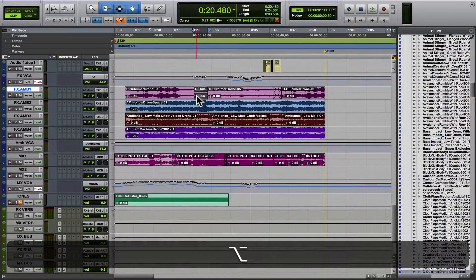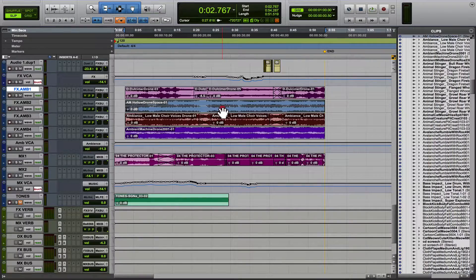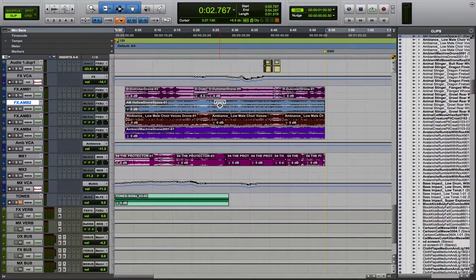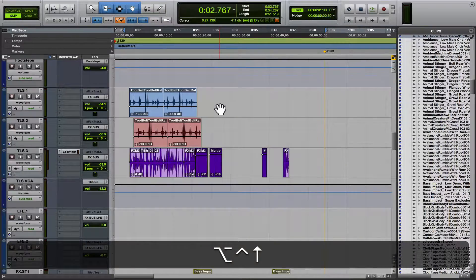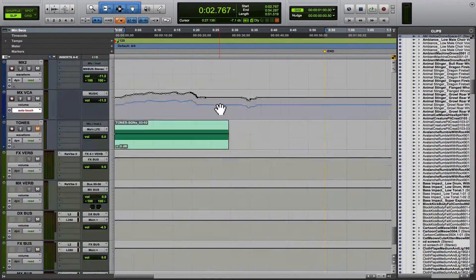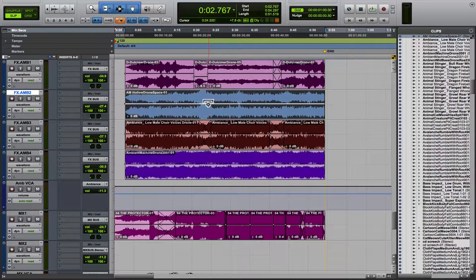Now there's another view that kind of threw me off when I started seeing it — it's this line. But it's actually pretty cool because it allows you to automate the clip gain, which is just ridiculous. So we're not automating the fader but we're automating the actual level of the clip.